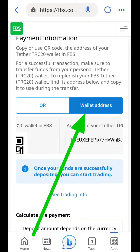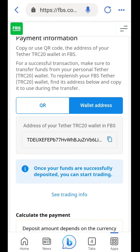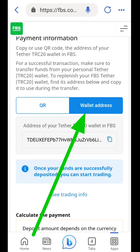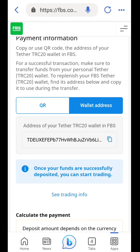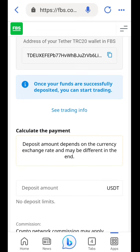You click on wallet address, then click copy, and send your USDT to the address — and that is it.